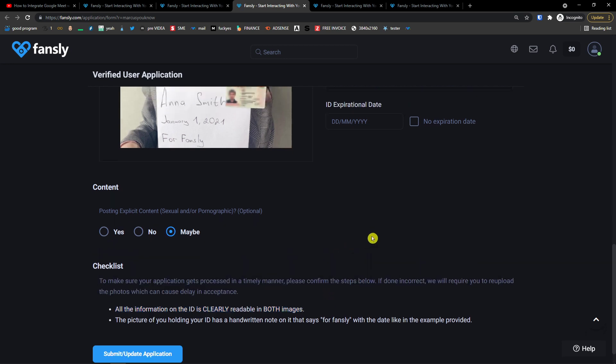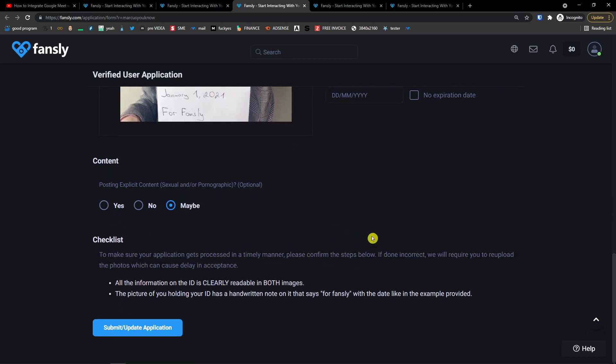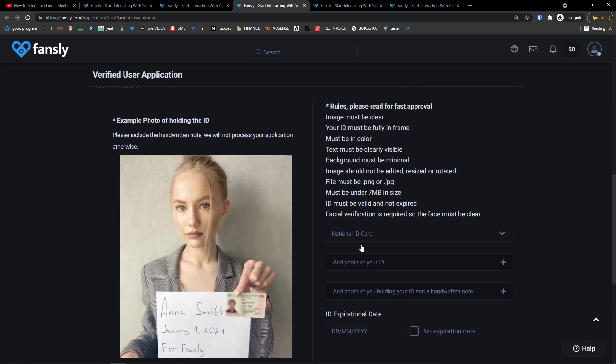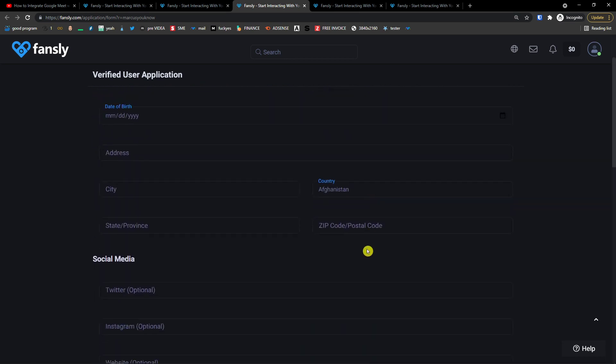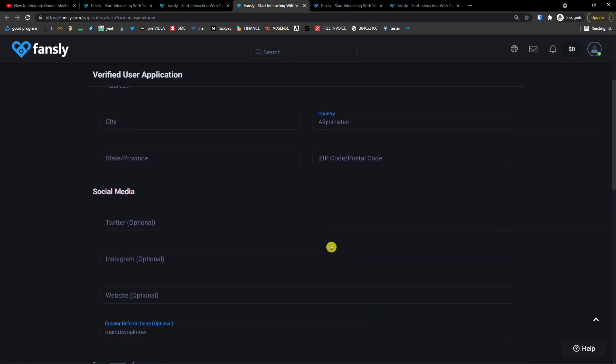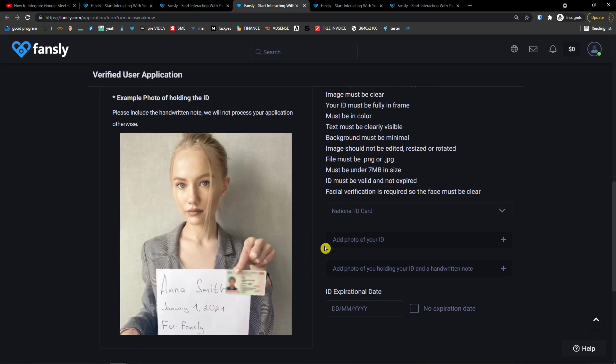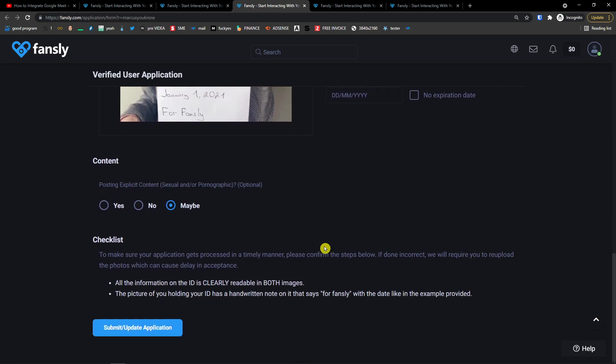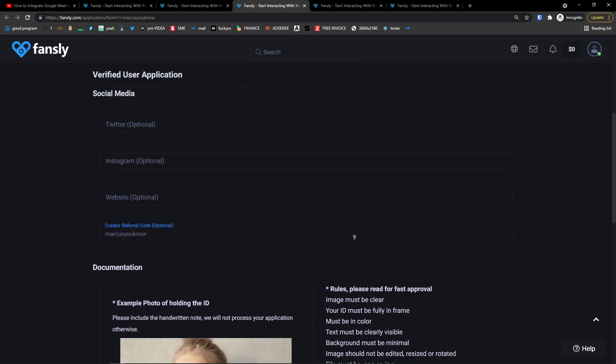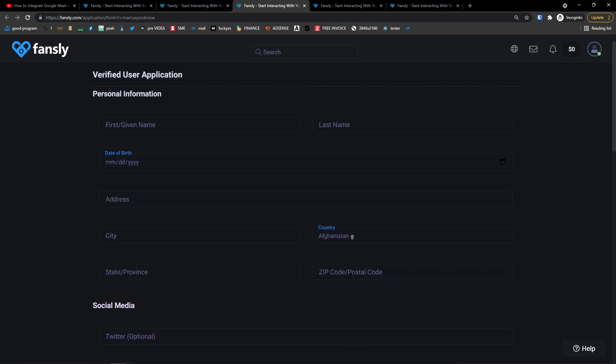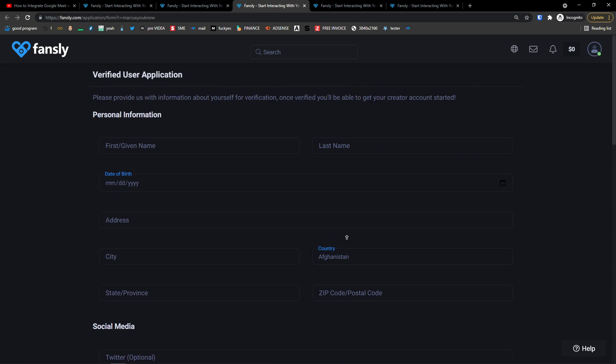And now guys, when OnlyFans stopped right now with the explicit content, plenty of people are jumping to Fansly and it's going to take a little bit of time to be verified. So just keep in mind that it can take a little bit of time.